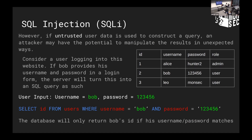SQL injection — the whole concept lies around manipulating this query from a user input to get access to unauthorized data, or just to change how it functions. Consider logging into a website.